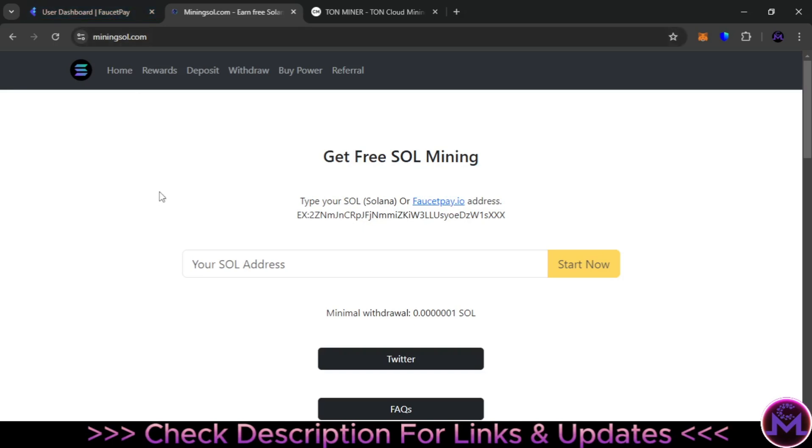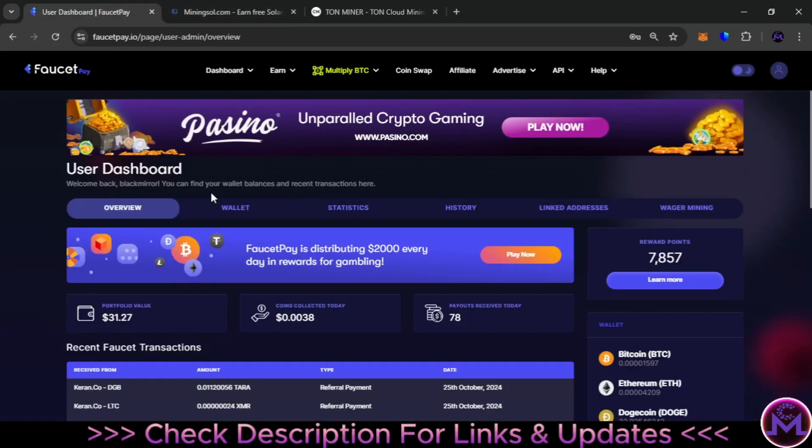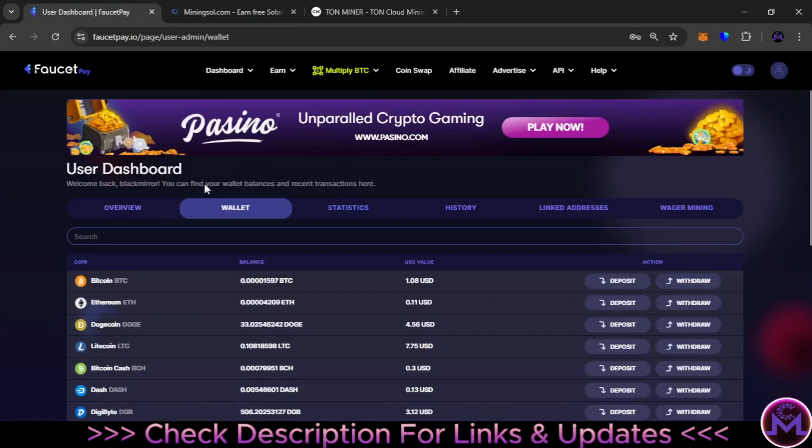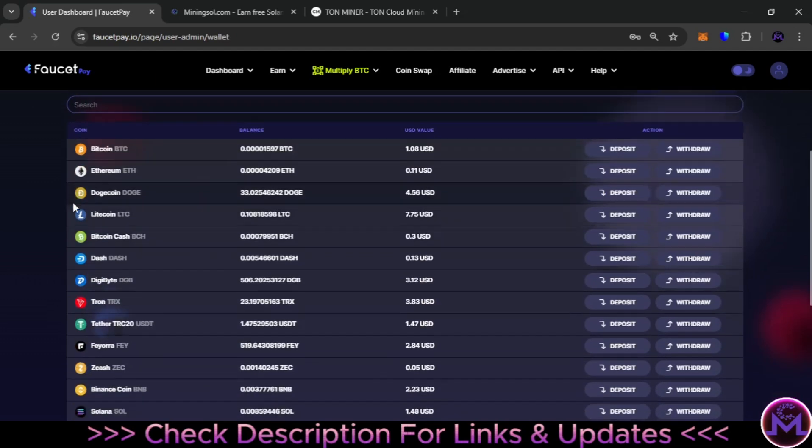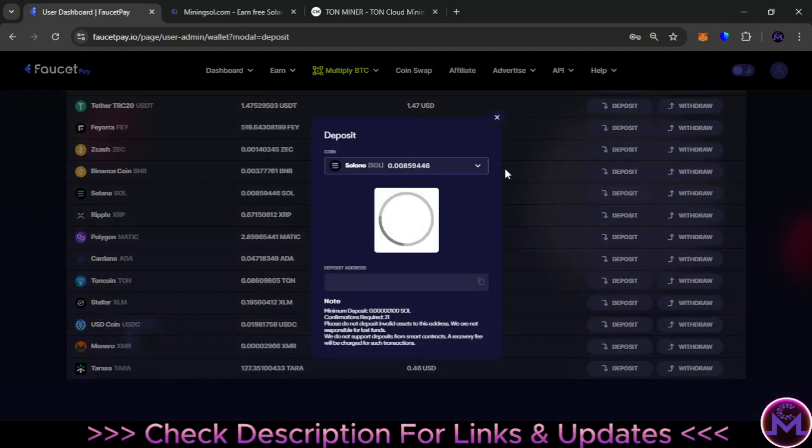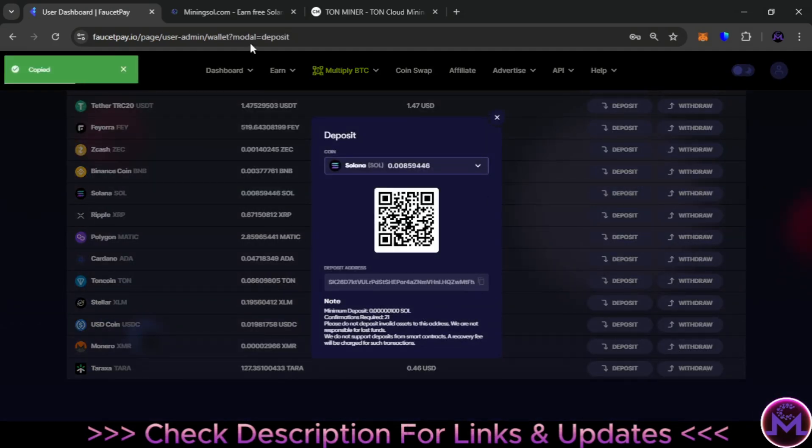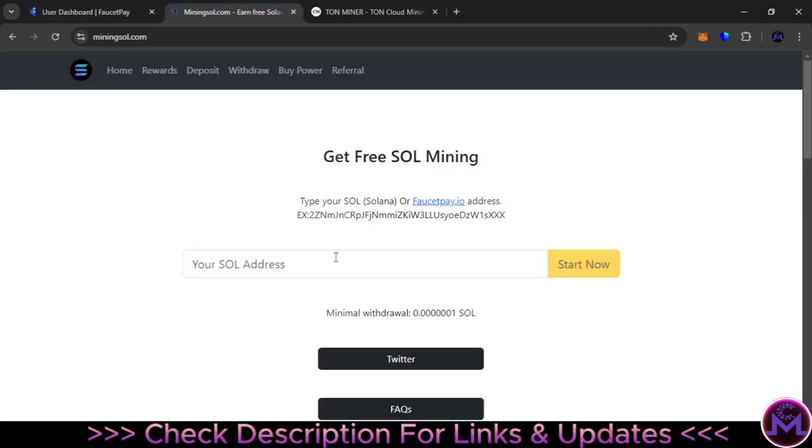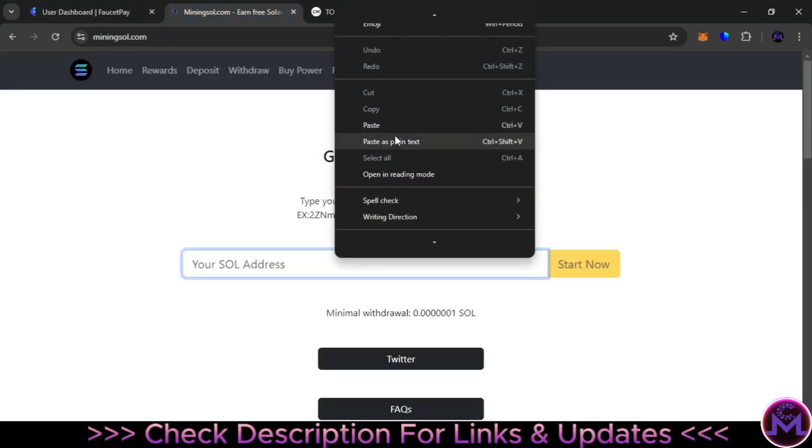In order to earn from this website, you come to your FaucetPay account, go to wallet, and search for the coin Solana. Click on deposit and they will give you your address. You copy what is in this area.